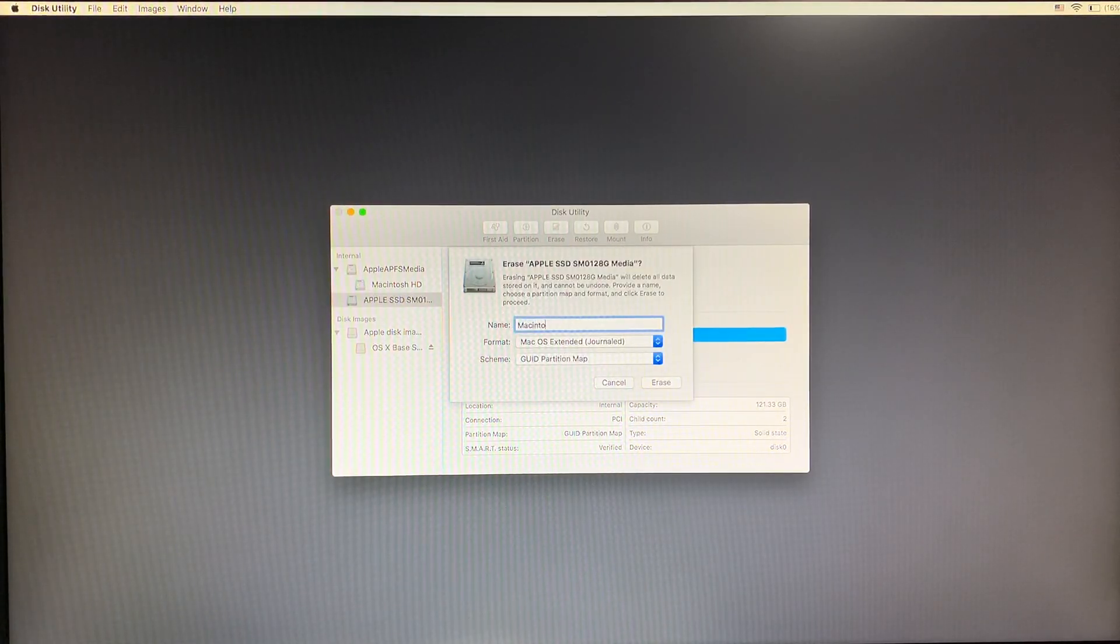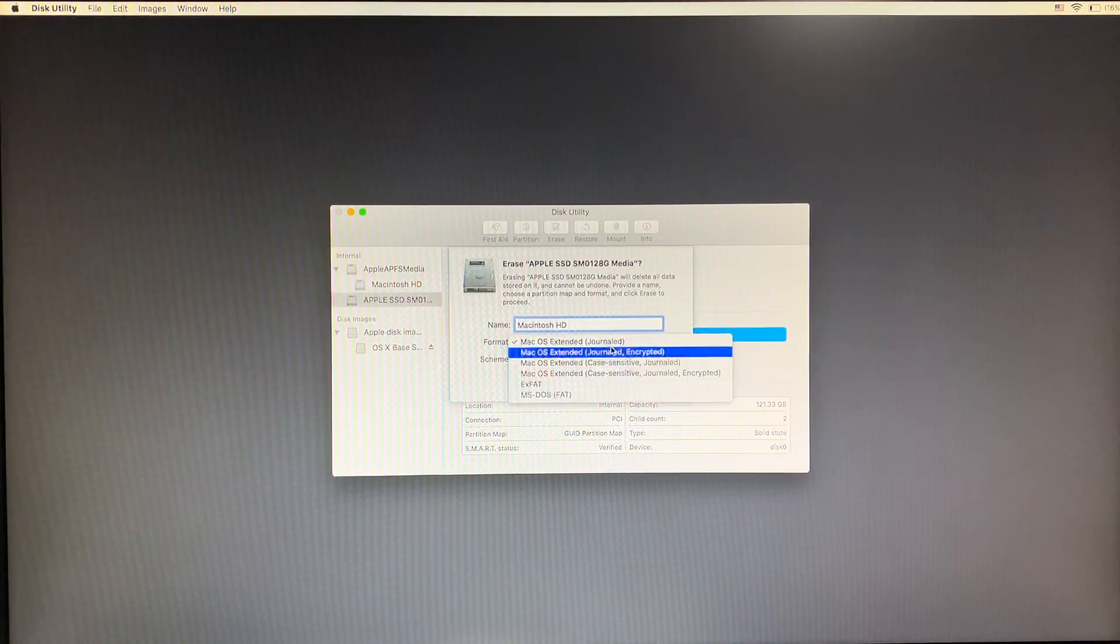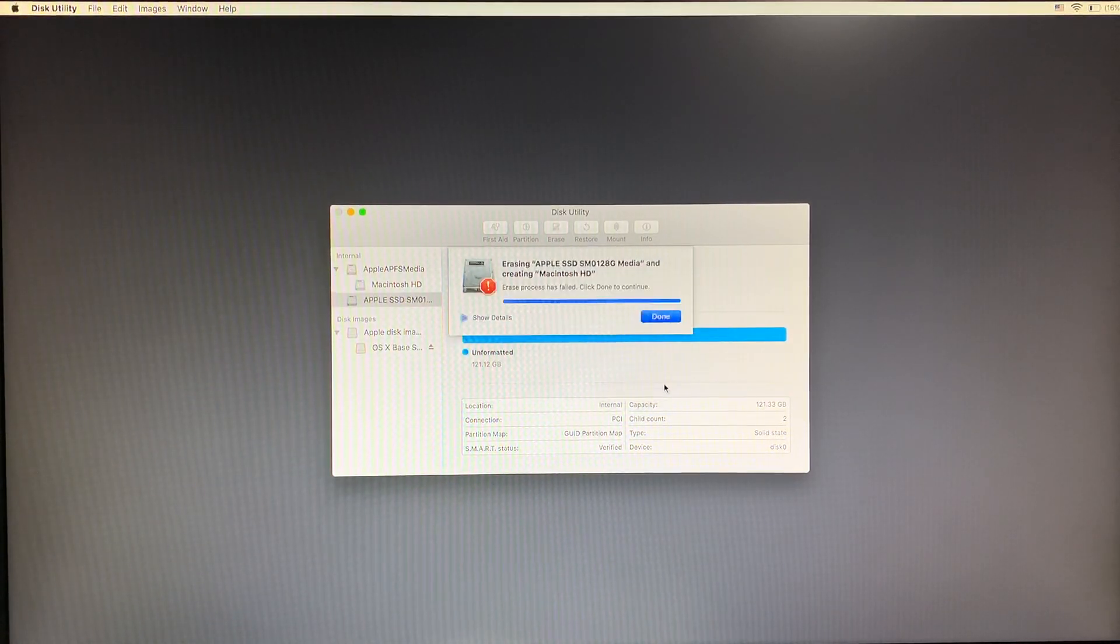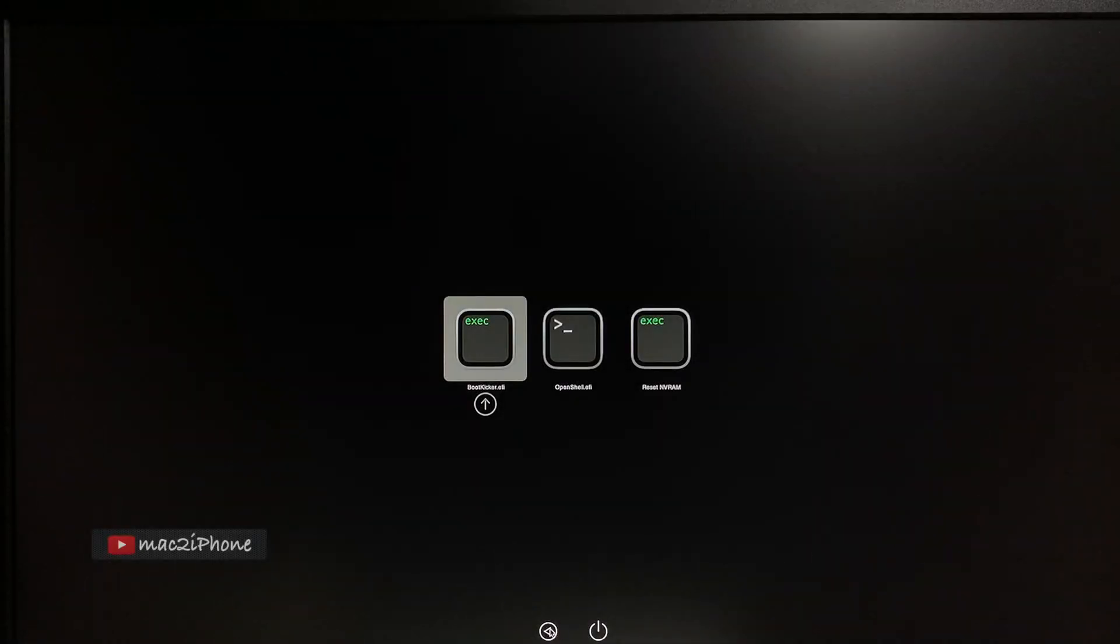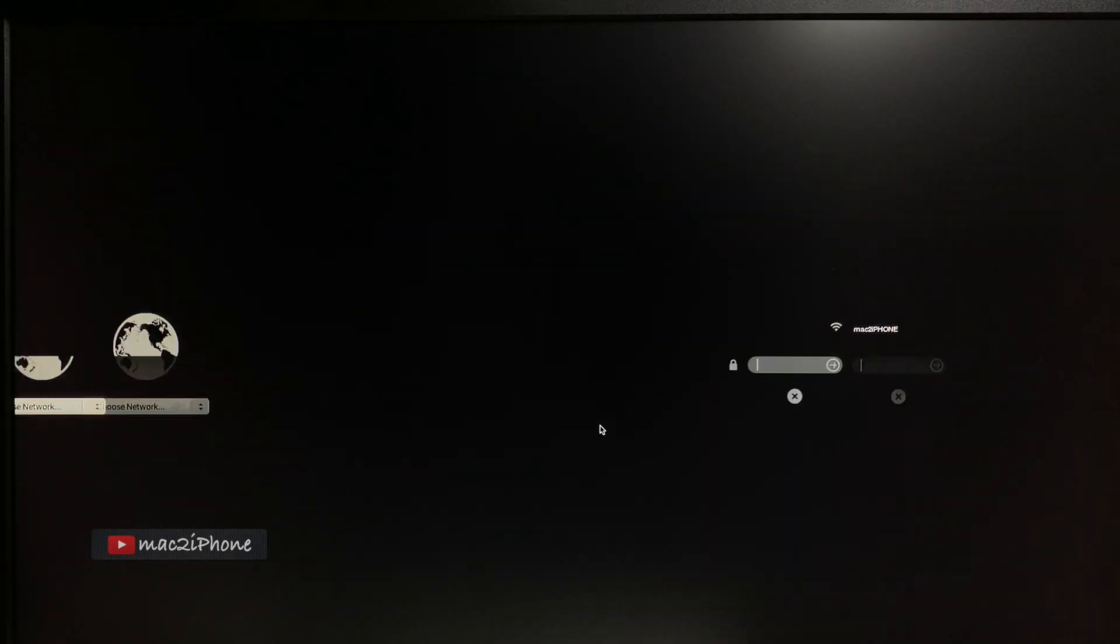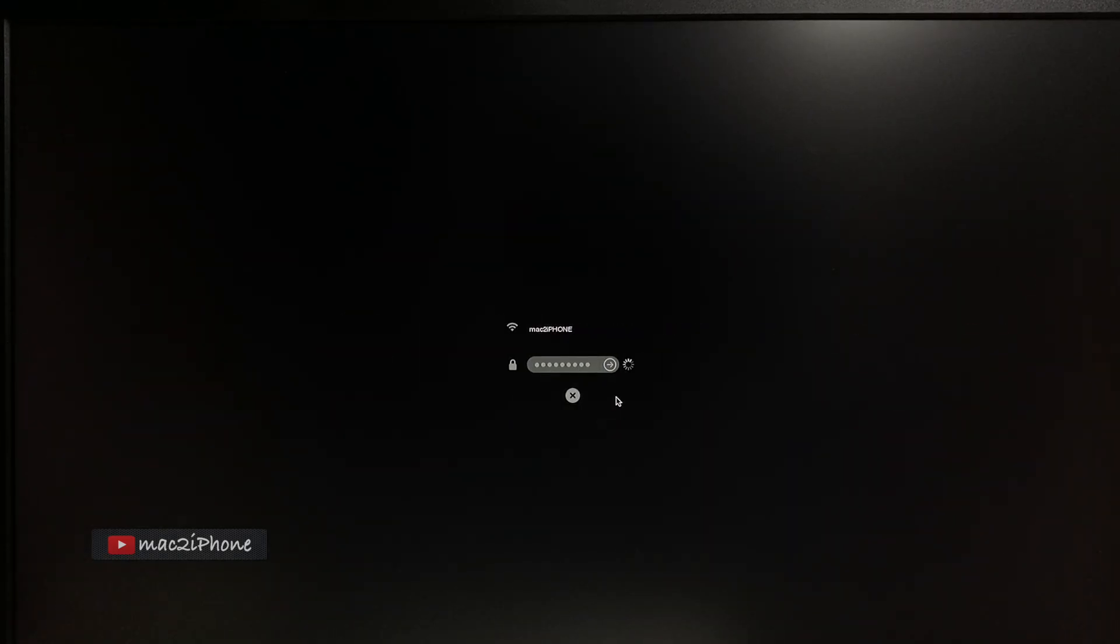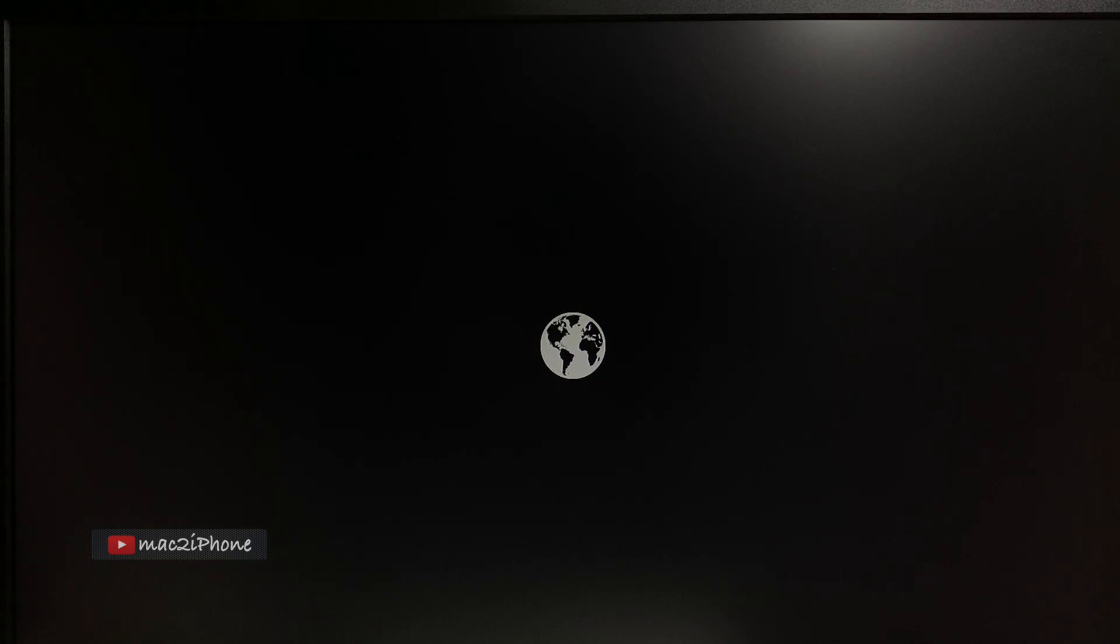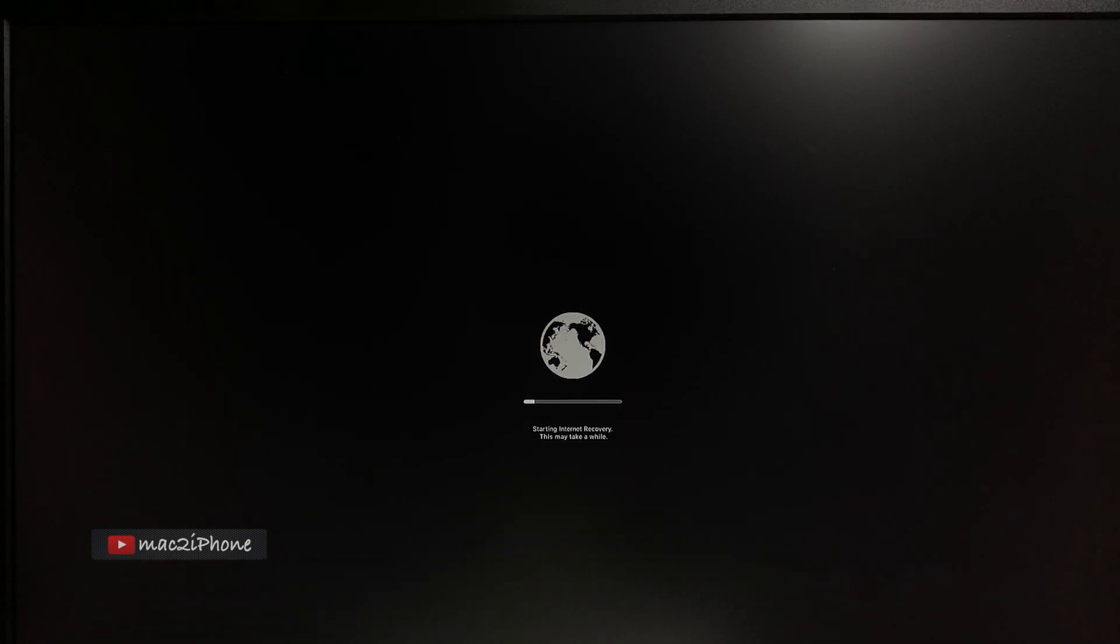But I got an error when I was formatting it. Now restart Mac and press and hold Command R again. Selecting network and going to internet recovery.